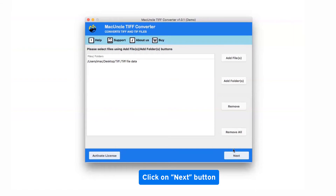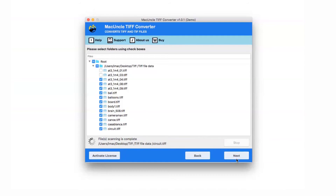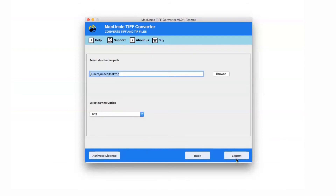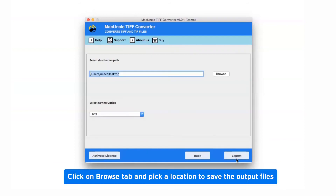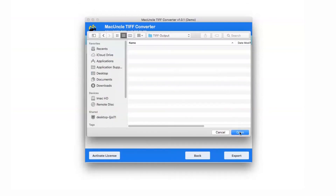Press the next button. Unmark all the checkboxes of not-required folders, simply select the TIFF folder, and then tap on next. Then go to the browse tab and specify a location on your system for the resultant file and click on open.